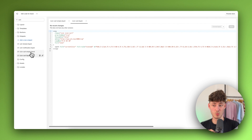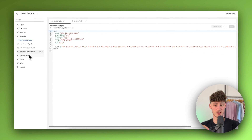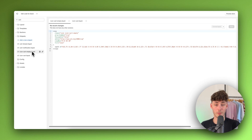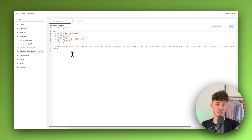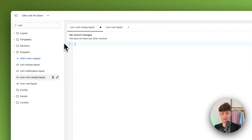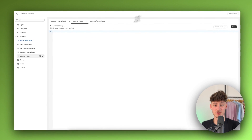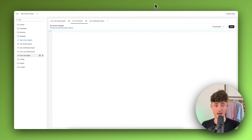For this tutorial we need to update both of these files so that whether the cart is empty or has products in it, our own custom image or icon shows up. To get started, simply delete both sets of existing lines of code, then we need to find an image to use for our store.